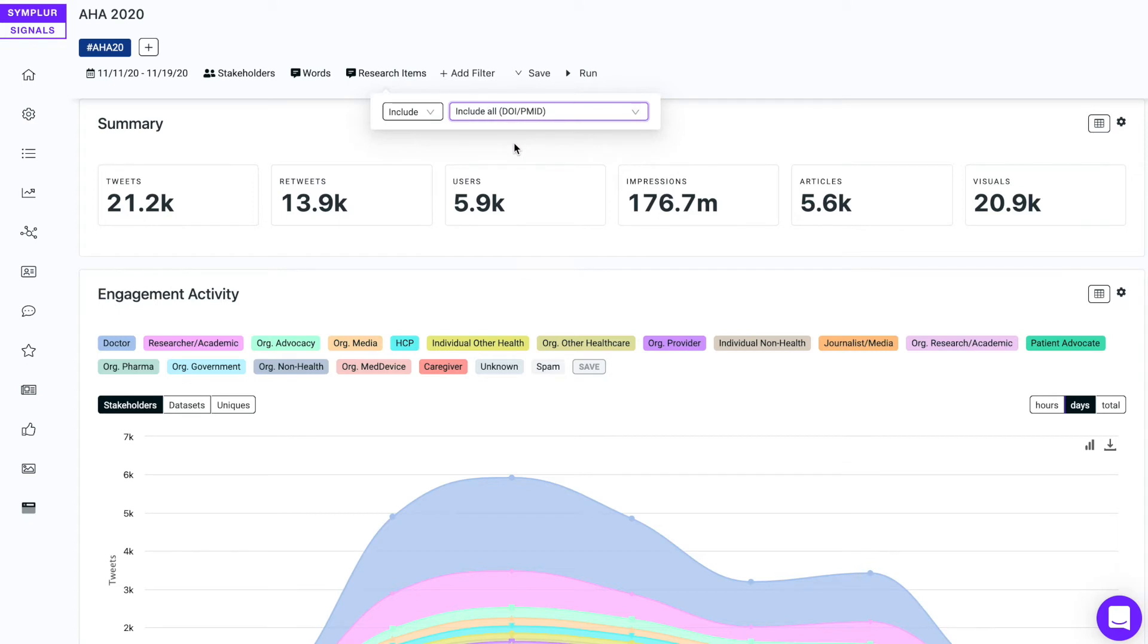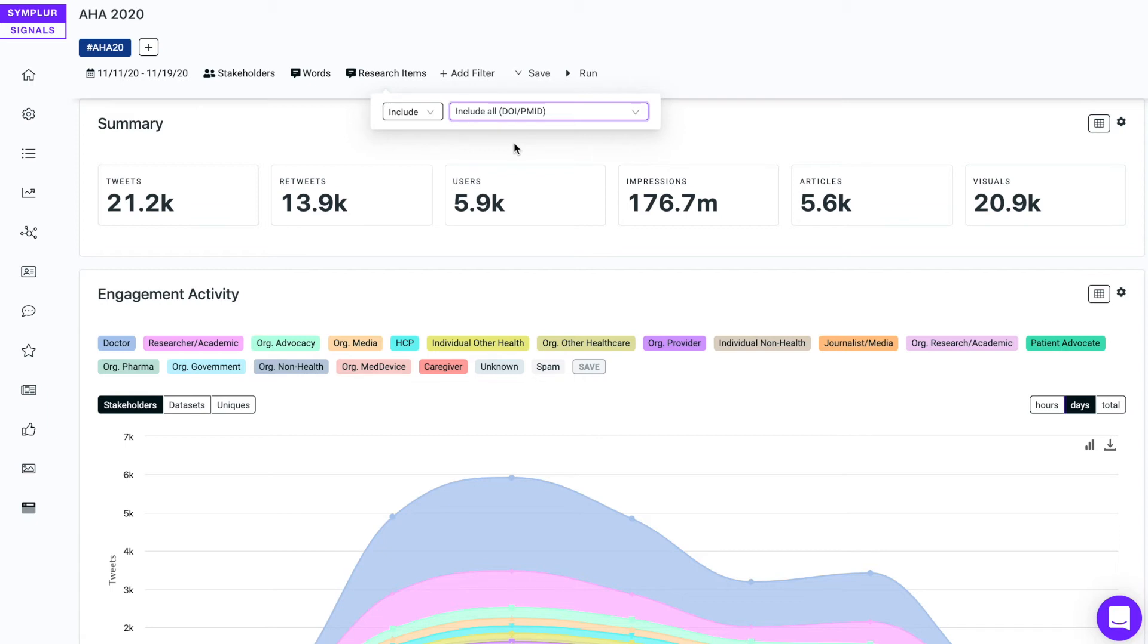And crawl the body of text. And if we uncover any DOI numbers or PubMed IDs, we know that published research is being shared here. It could be the published article itself, or it could be another article that's referencing that published research.